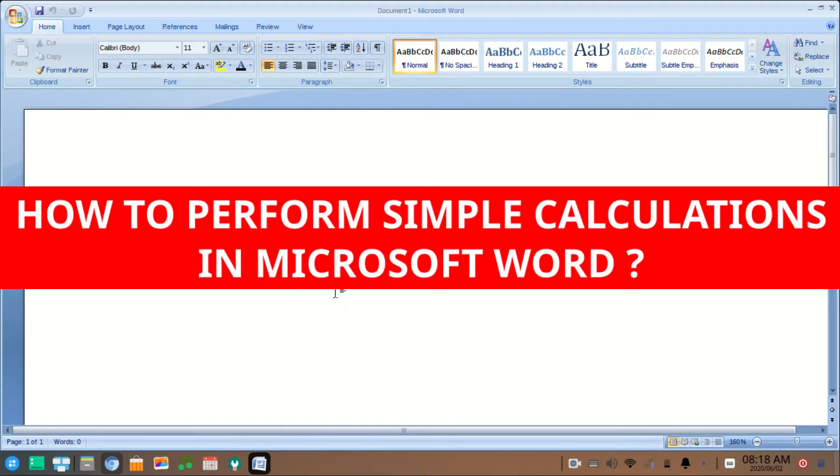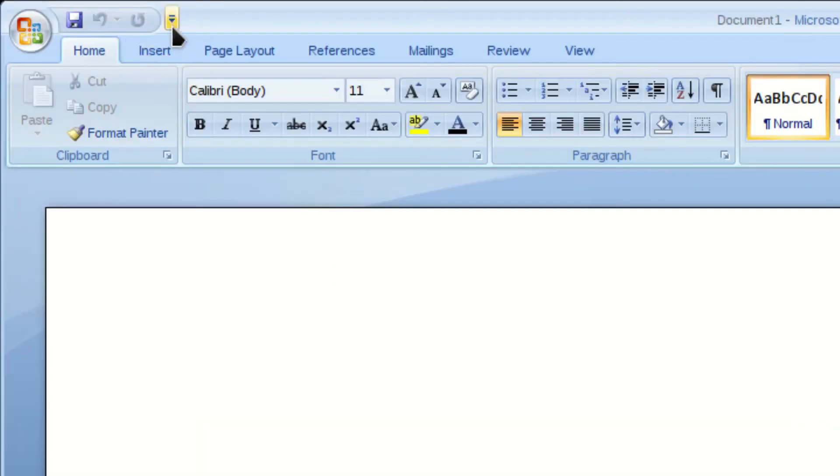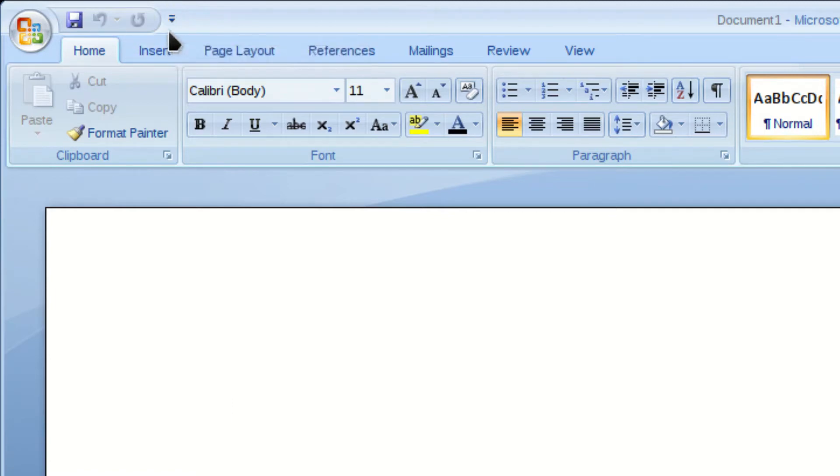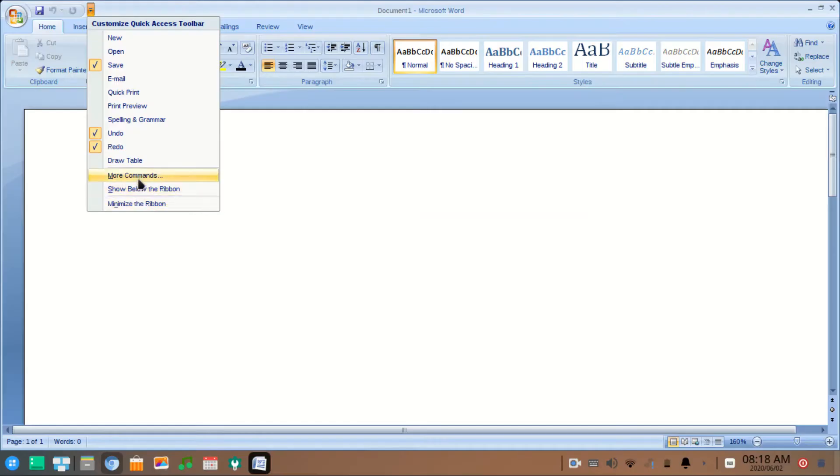To do simple calculations in Microsoft Word, click on the Customize Quick Access Toolbar option, then select More Commands.